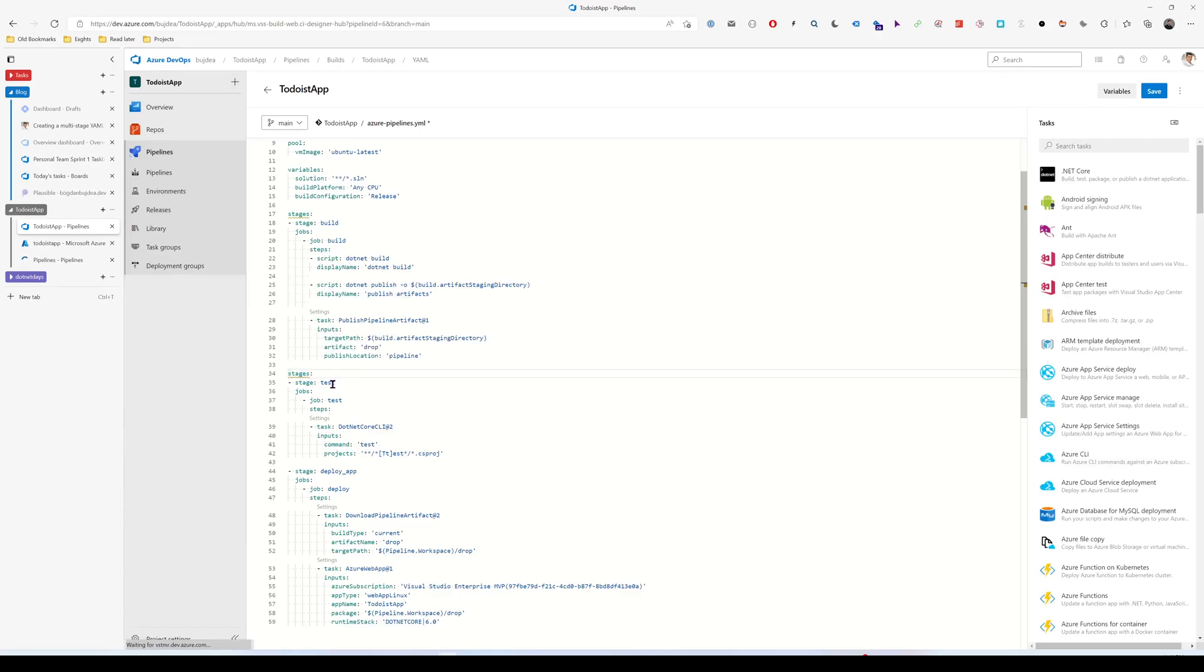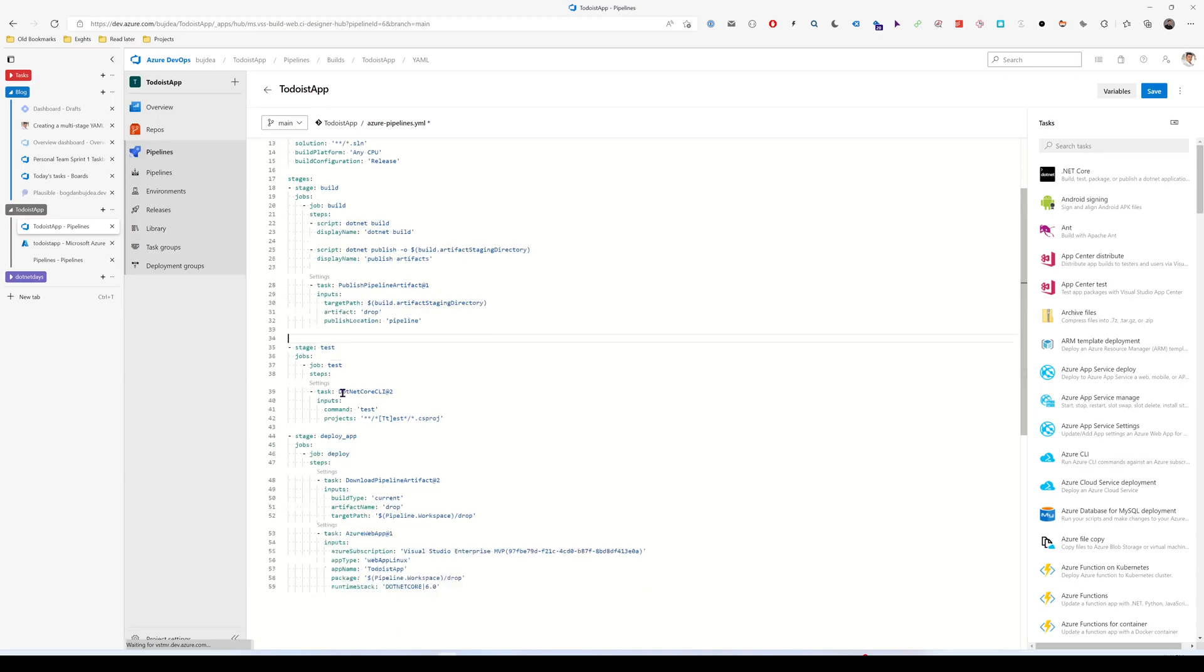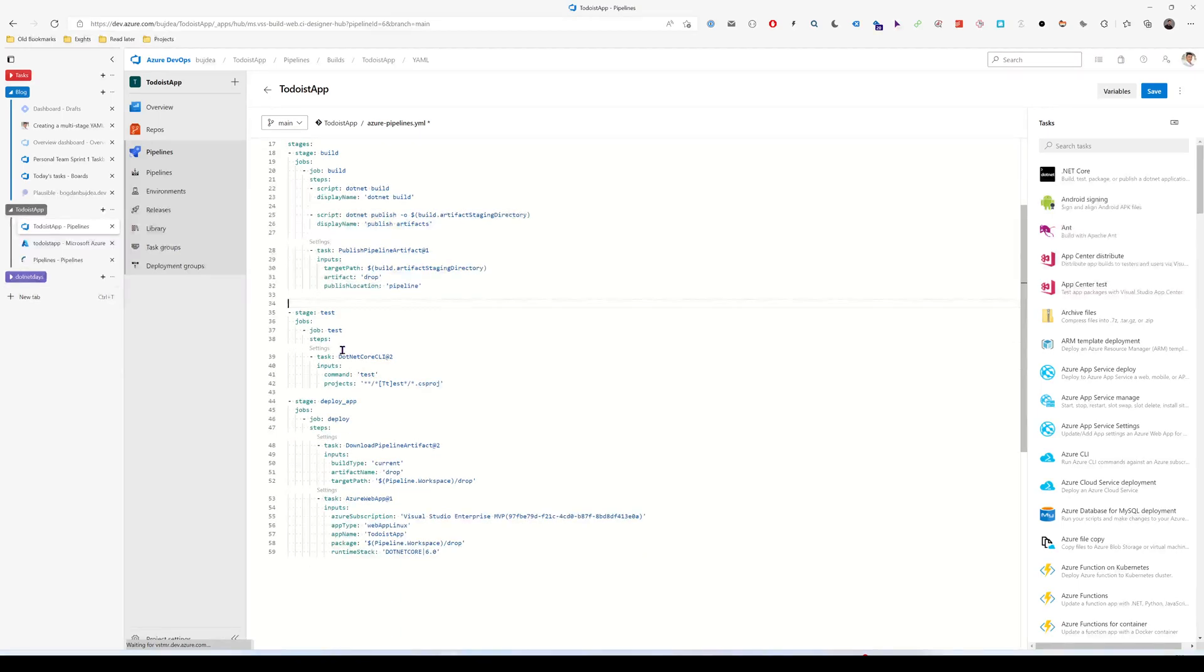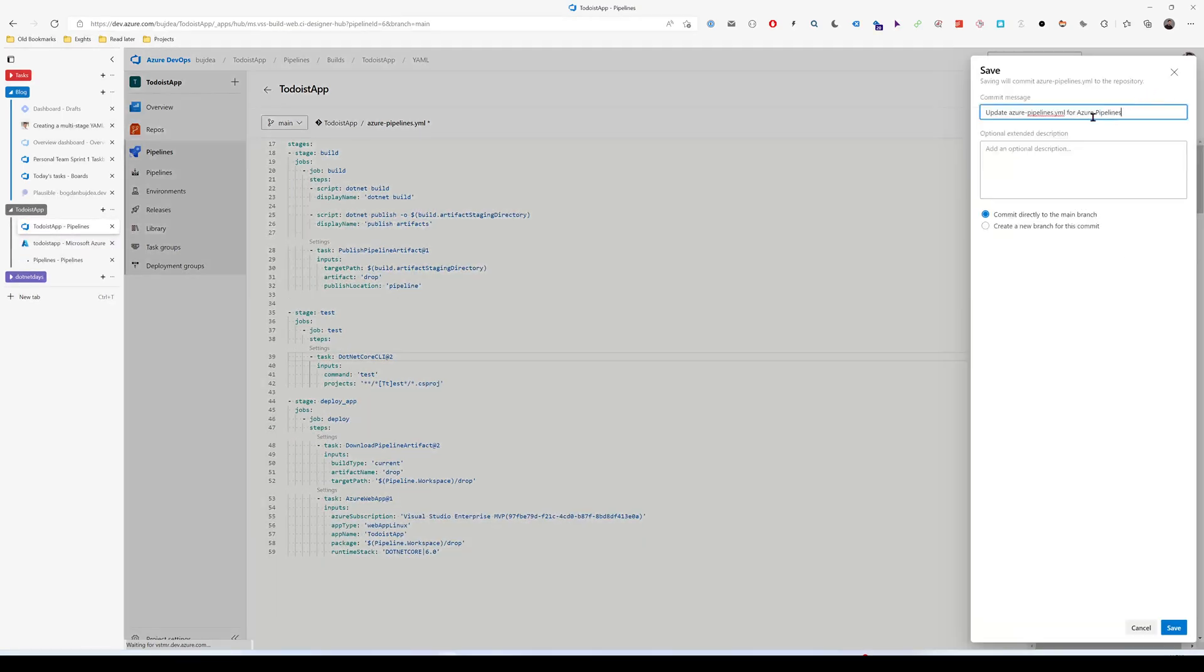And I think I have to remove this. So now if I'm going to save this, I'll say add the unit test stage, you'll see that my unit tests will run.